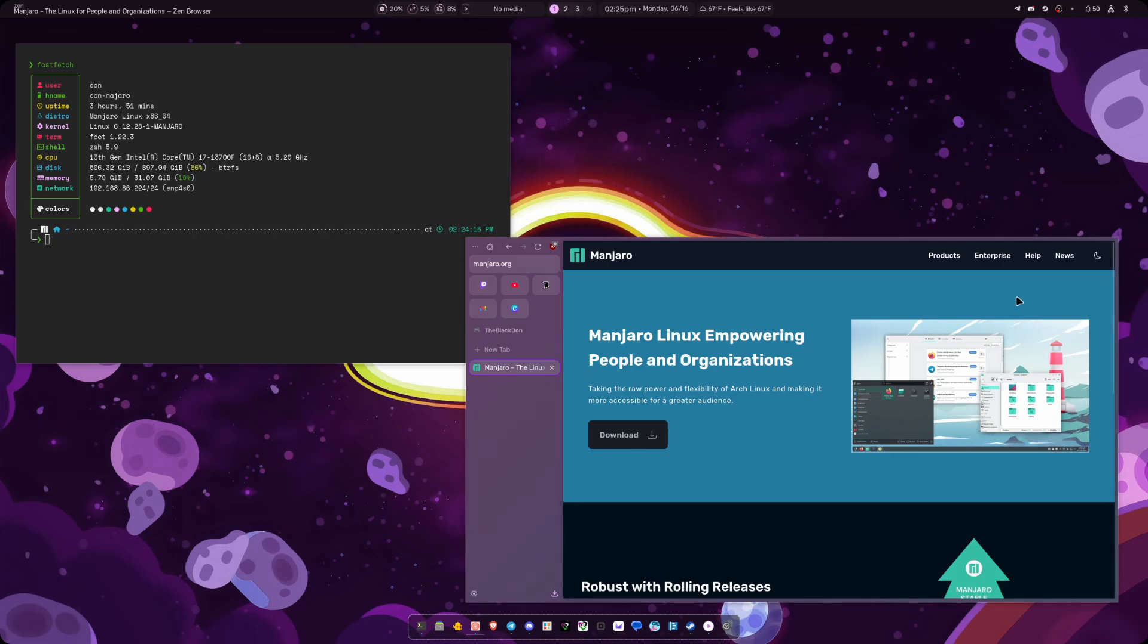All right, welcome back to another video. Today, I'm going to be talking about how I have my current setup with Hyperland and some different choices that I might have made that others might not have made.